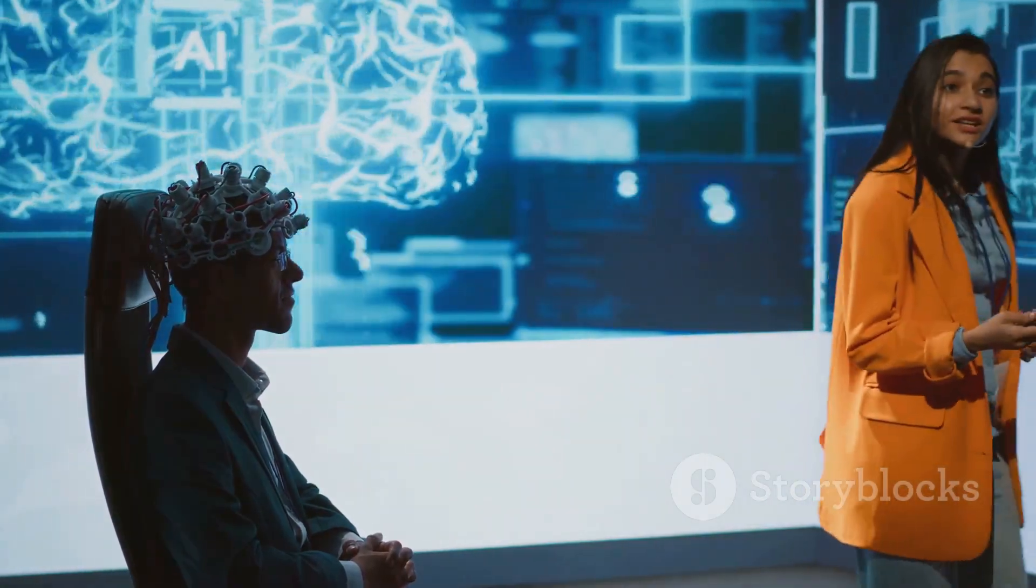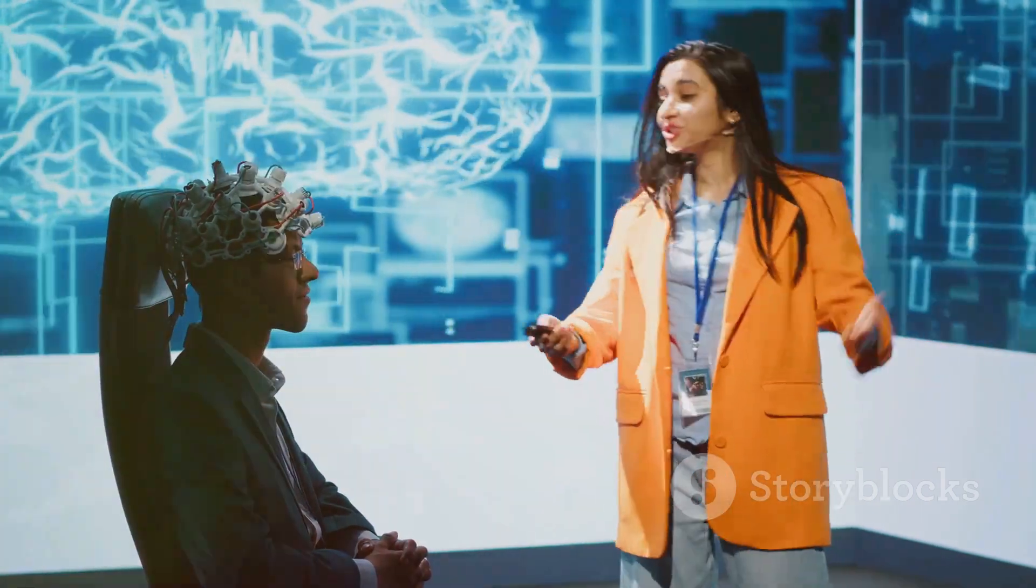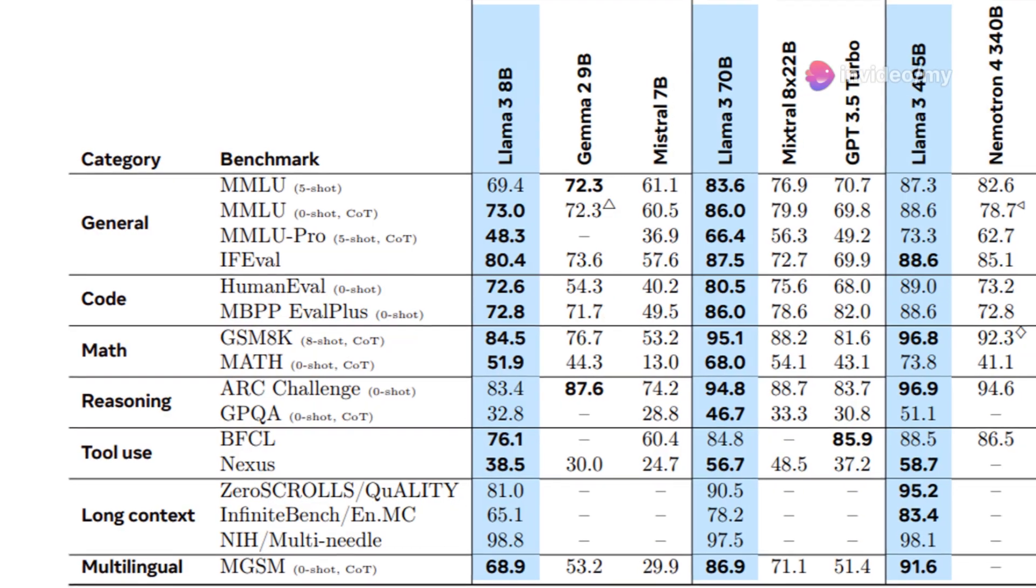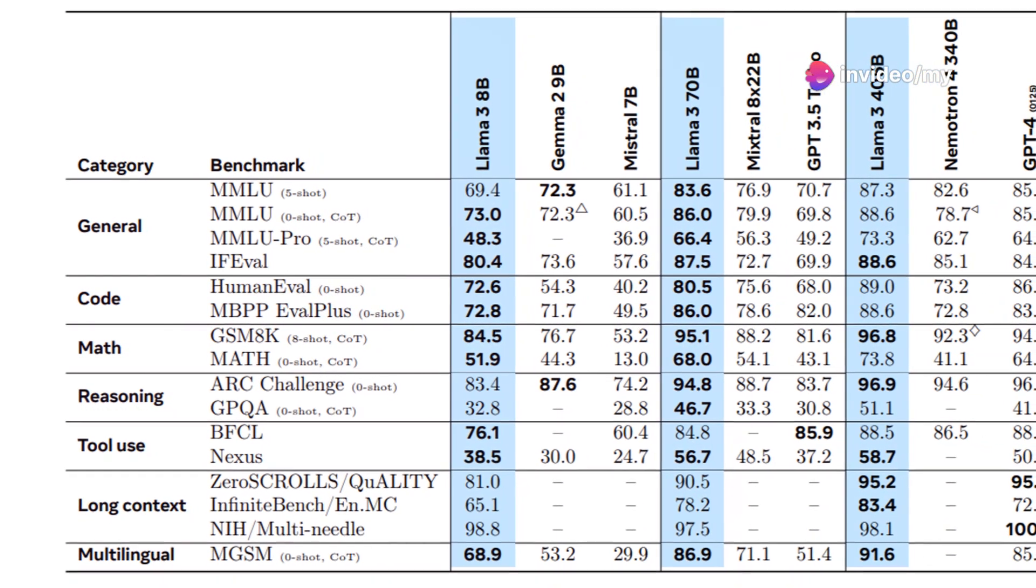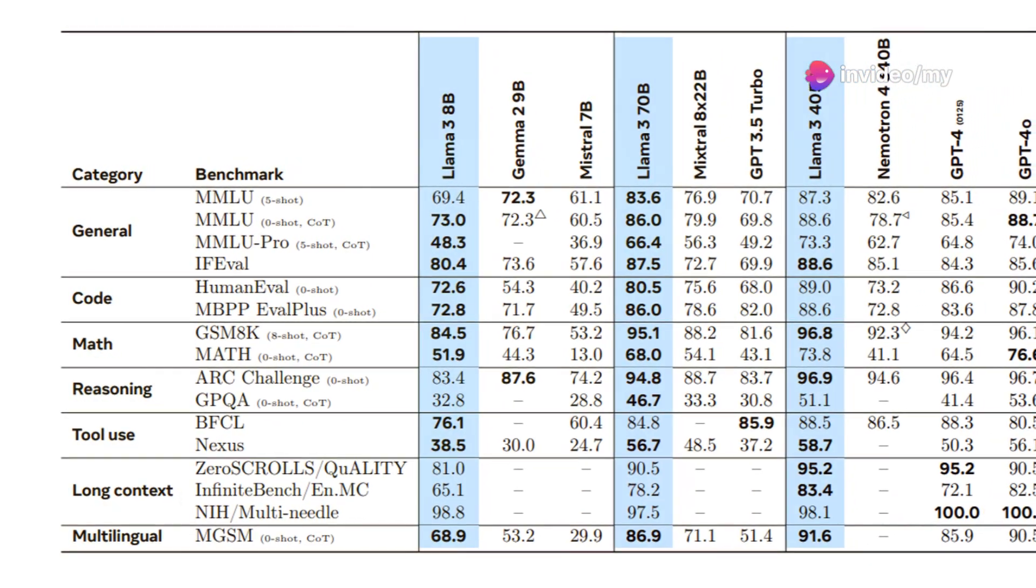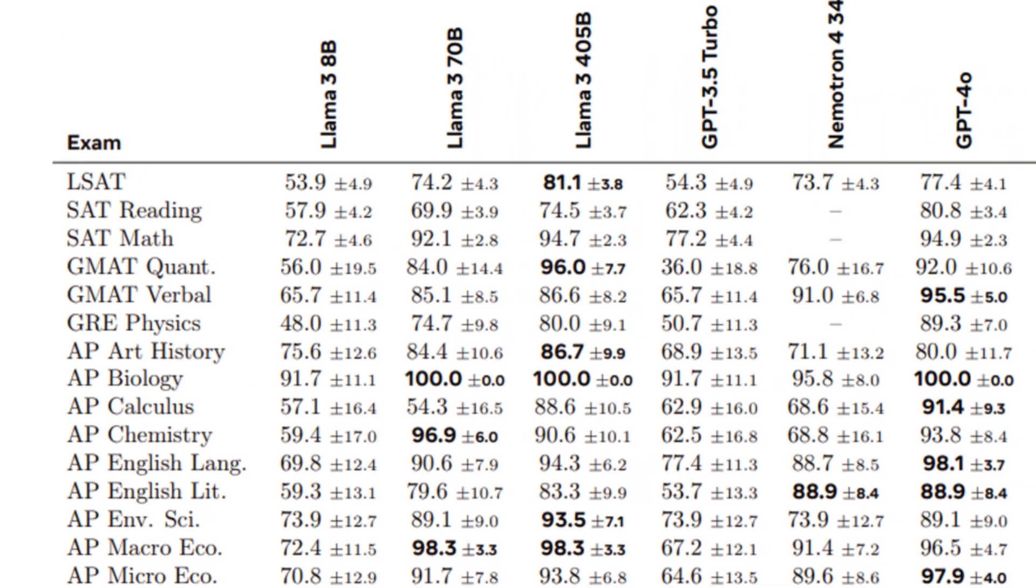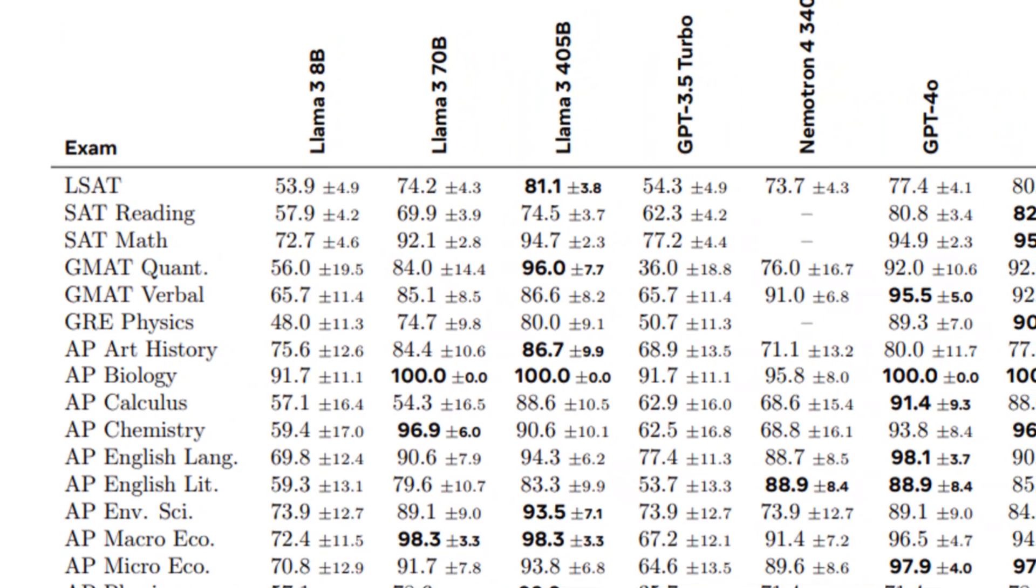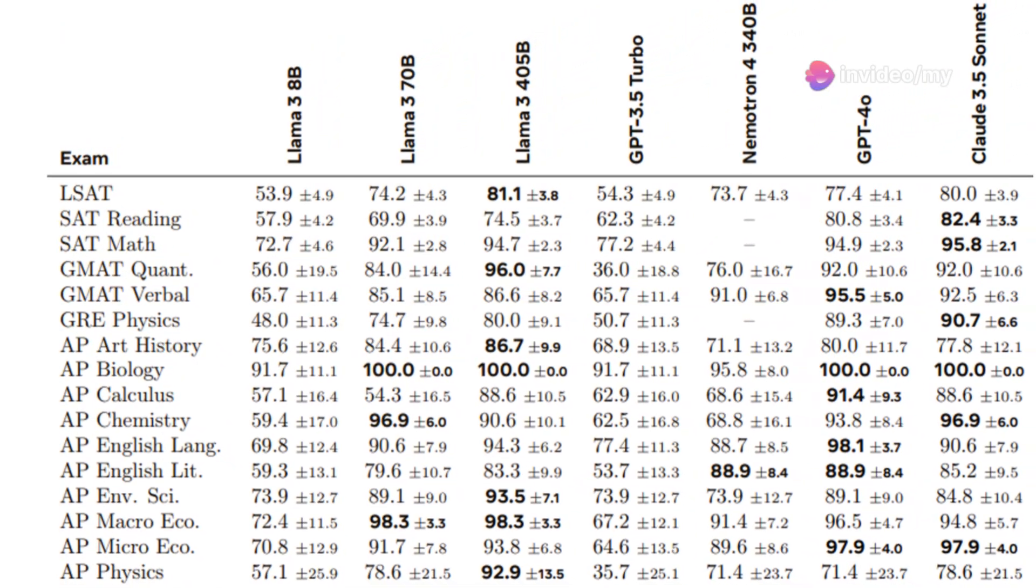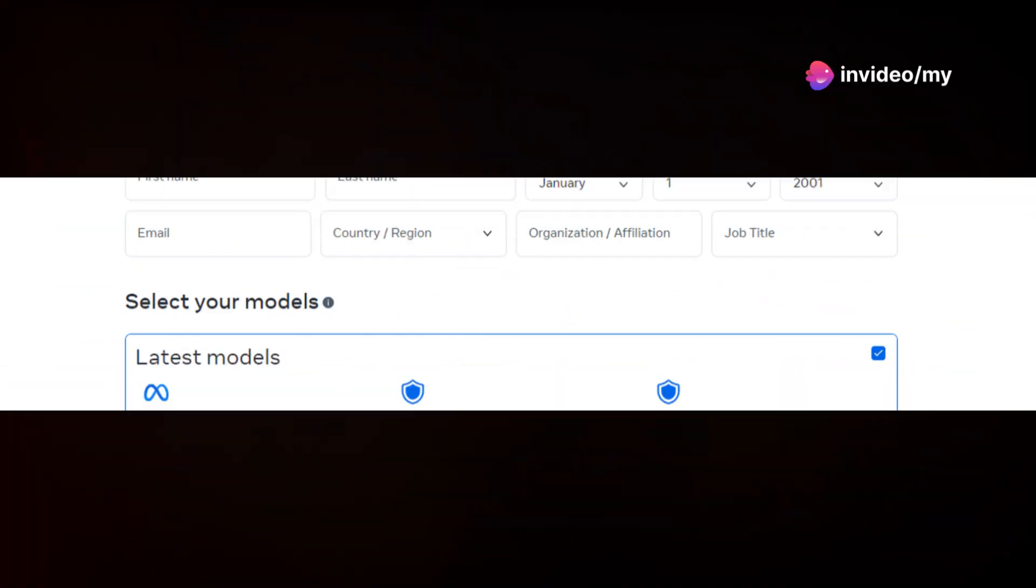But how does LAMA 3.1 perform in the real world? Well, it's been evaluated on a range of benchmarks, including MMLU and MMLU Pro, where it outperformed models like GPT-4 and Nematron 4 340B. It also performed well on exams like the LSAT, SAT, and AP exams, demonstrating its ability to handle tasks requiring complex thinking and problem solving.